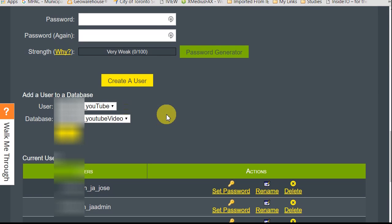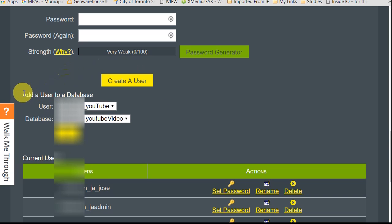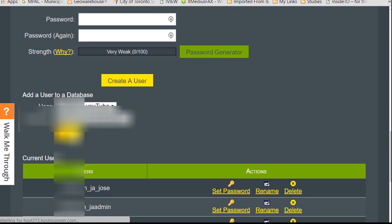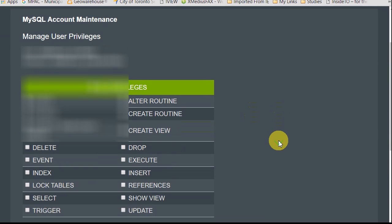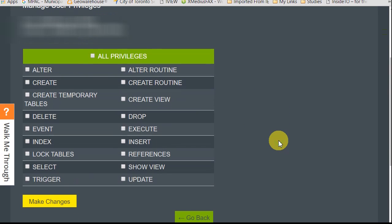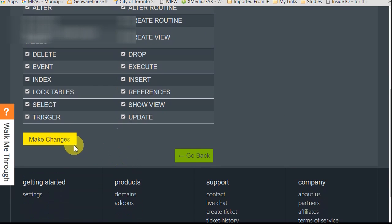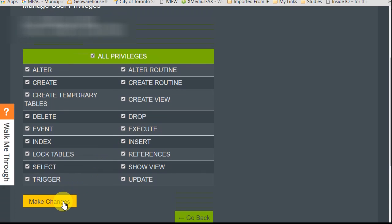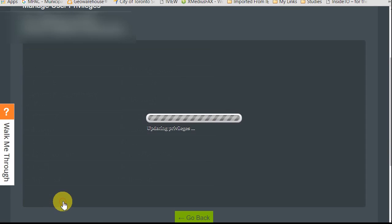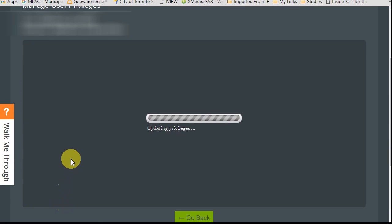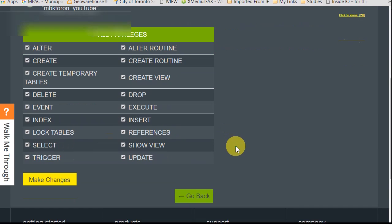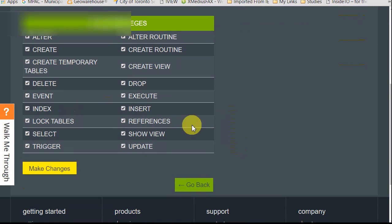So the next thing you have to do is you have to add a user to that database. So scroll for a section where it says something to the effect of add a user to a database and select the database we created and also select the user we created here. So here's the database. Here's the user. Click add. And then here it's going to prompt us. What privileges do we want to give this user? Well, we want to give them all privileges or else they're not going to be able to do anything. So give them all privileges and click make changes. So that's been successfully done.